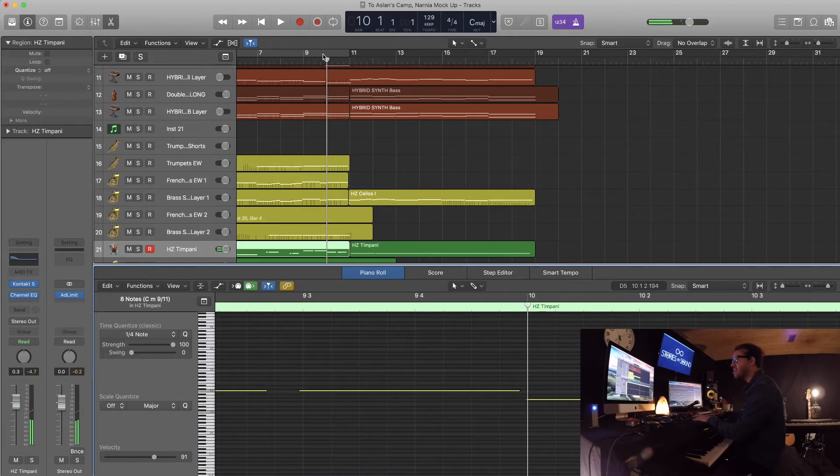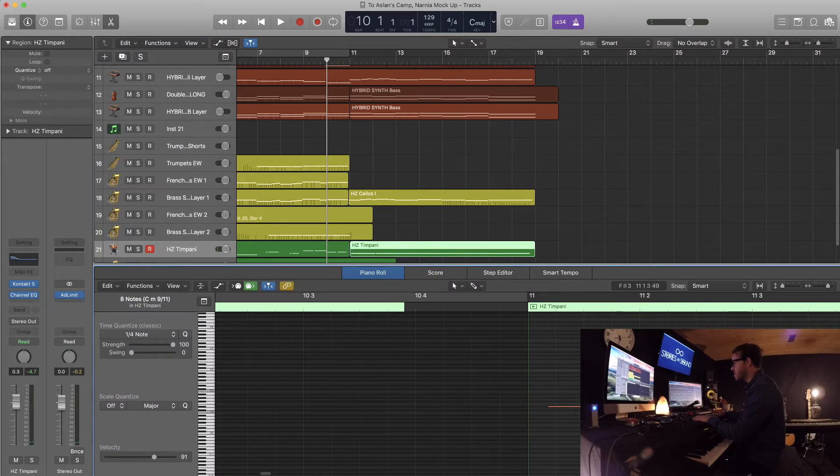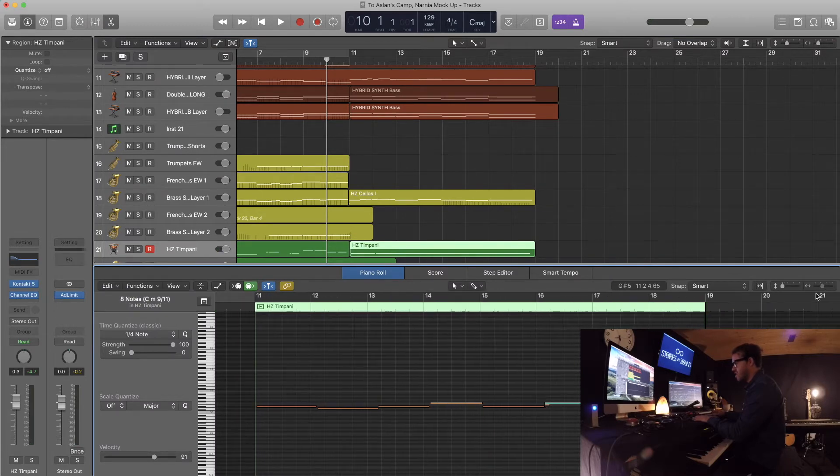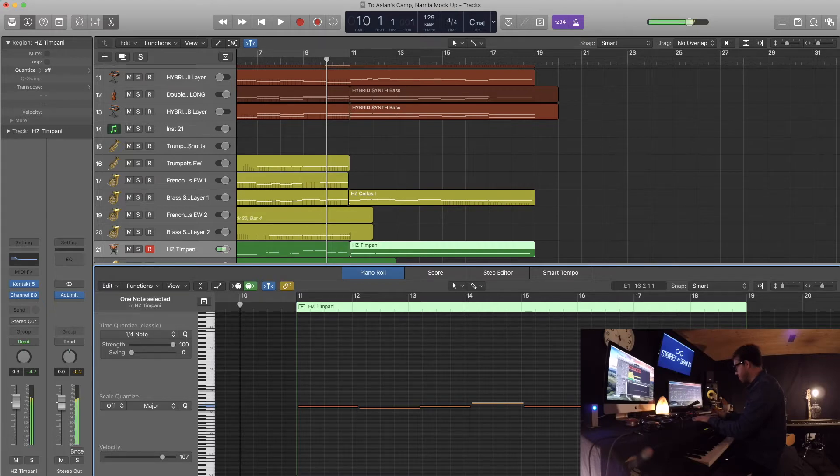Definitely shouldn't be there. Anyways, I'm gonna have to go through this in a sec here and then just kind of work on that, get the notes right.